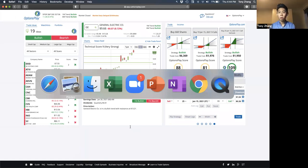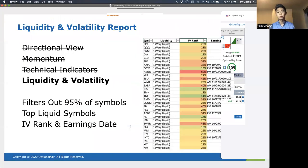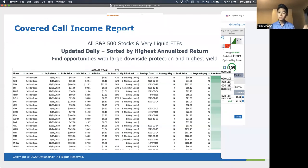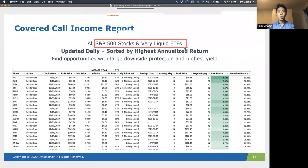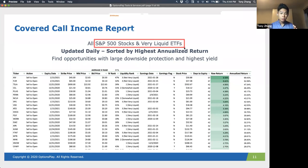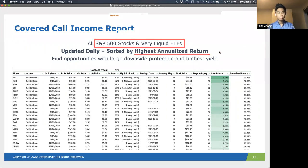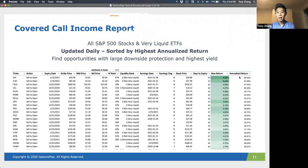The next one I want to talk about is the covered call and cash secured put report — an opportunity report for those of you that like to generate income. For covered calls, we cover all S&P 500 stocks and all very liquid ETFs, including any liquid stocks not in the S&P 500. What we do is sort by the highest annualized return — searching for where covered calls give you the highest yield and the largest downside protection. It's always sorted by annualized return from highest to lowest.